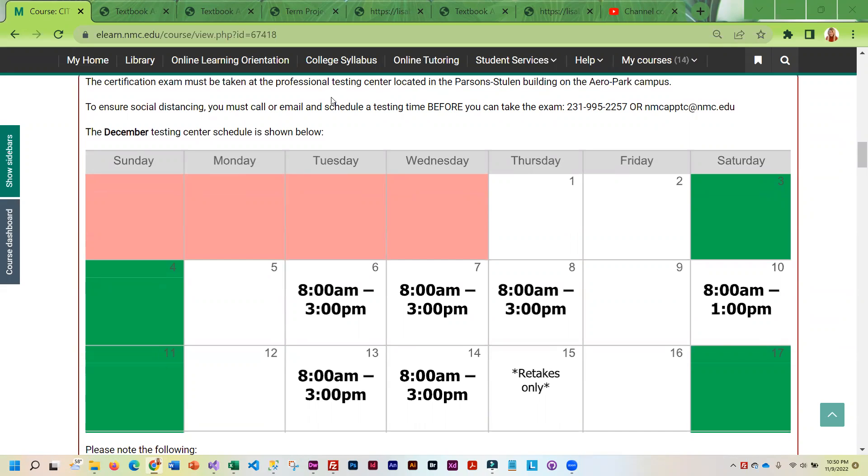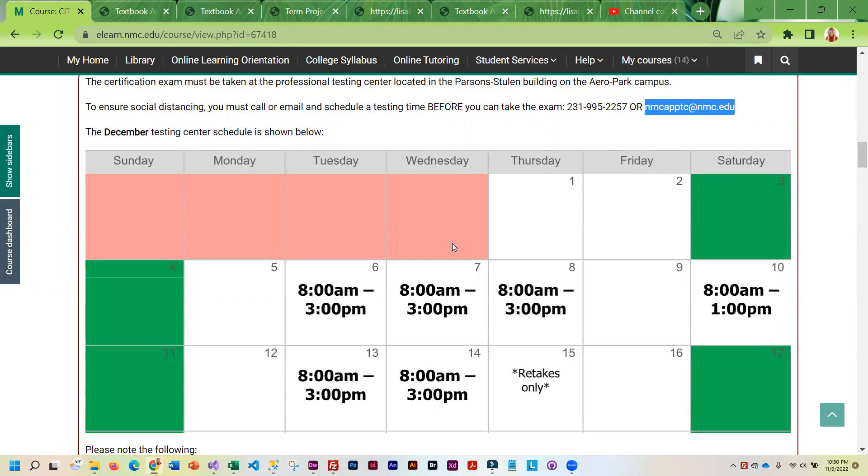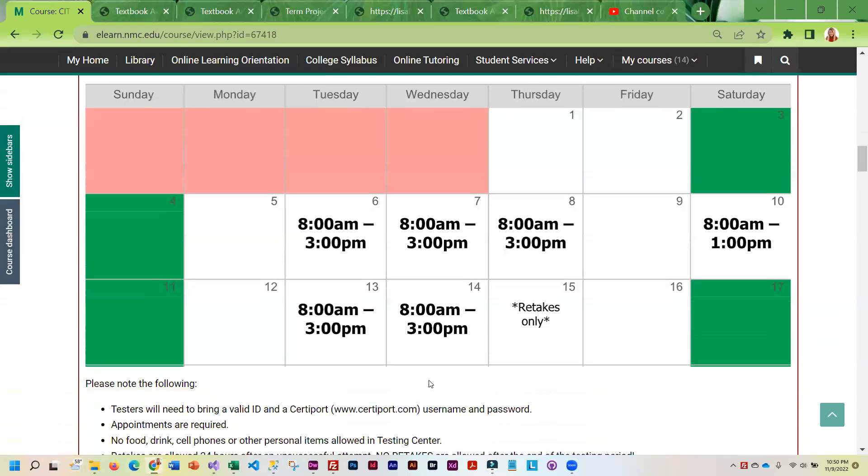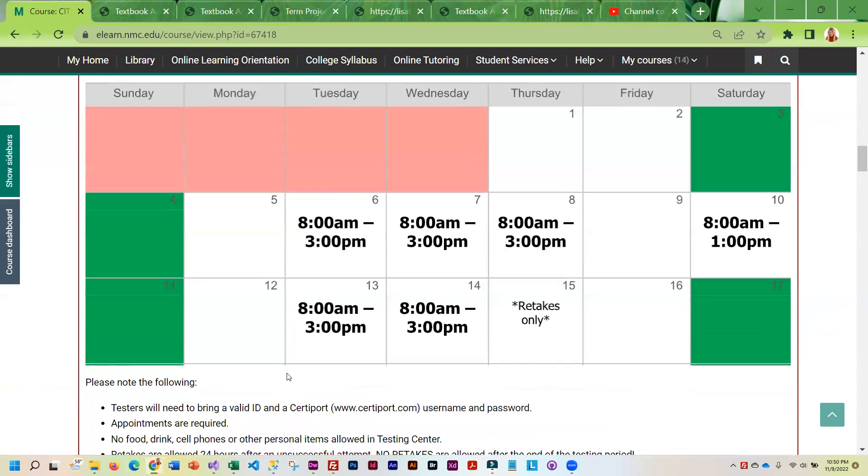This is not a test you can do online. It has to be proctored and administered by the testing center staff, so you are going to need to either call them or email them and reserve a date and a time. These are the days and times that the testing center is open. So I would do that as soon as possible.